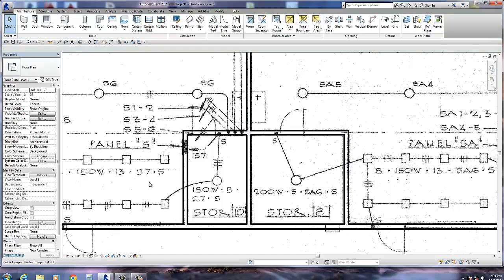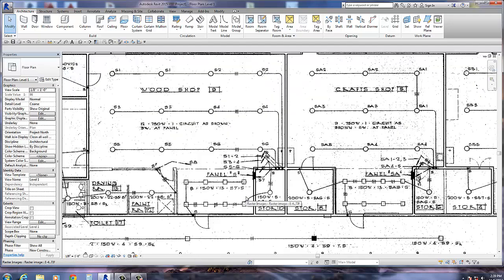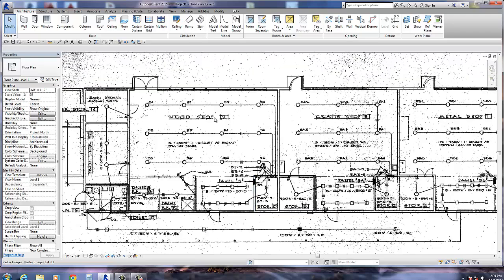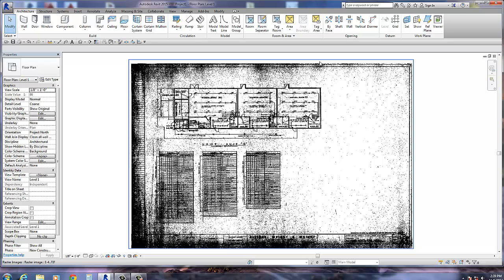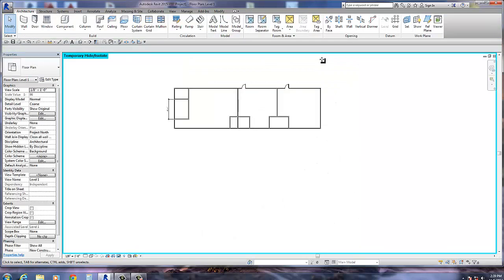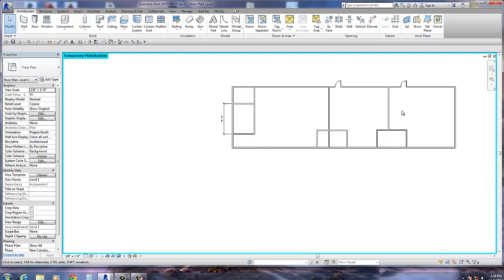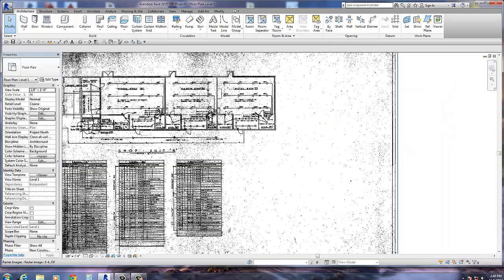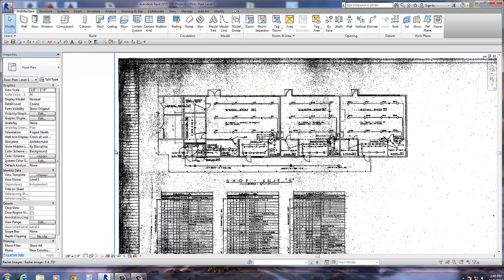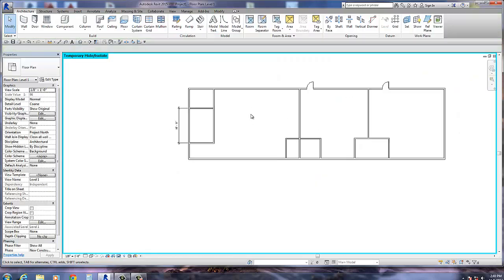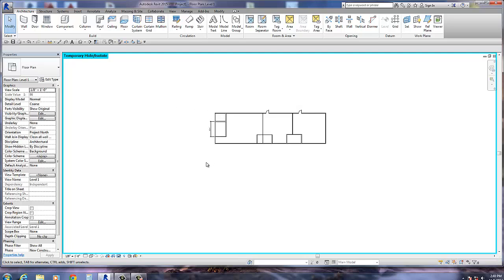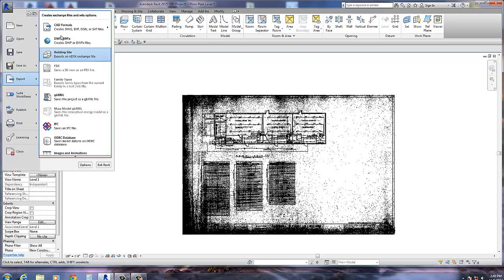After you're finished retracing as much as you want to do in Revit, don't go too far — let AutoCAD take over. Once you're done, go ahead and export this to a CAD format. I'll name this file 'school' and save it to my desktop.